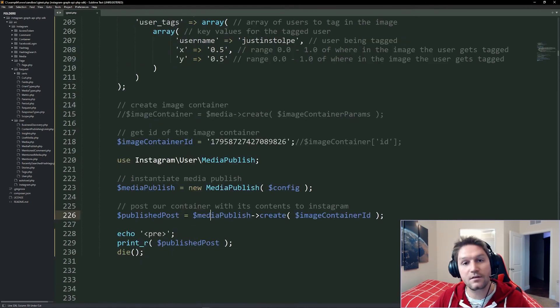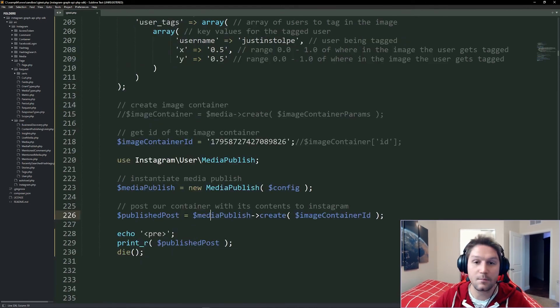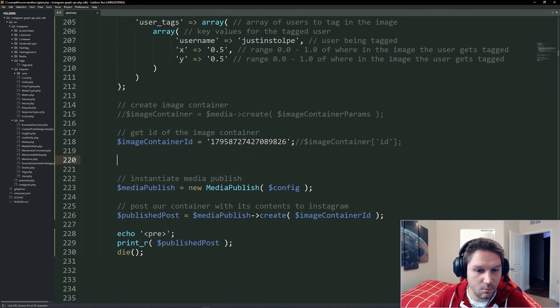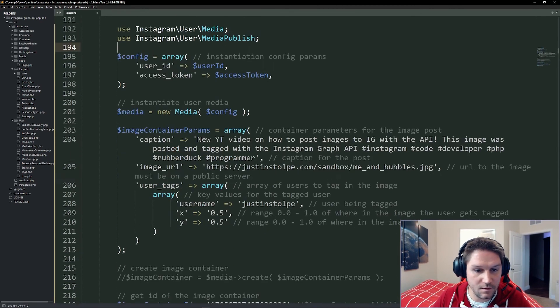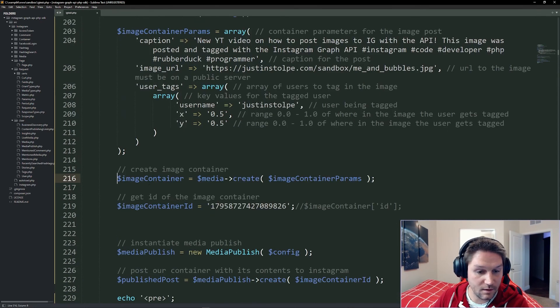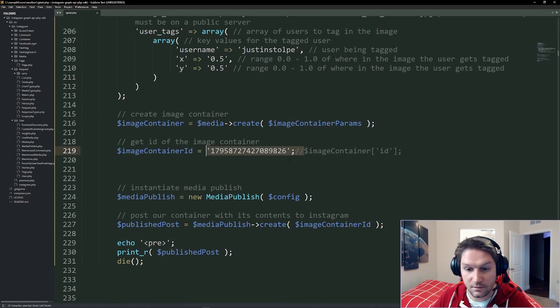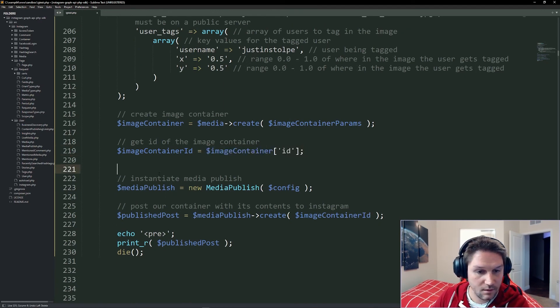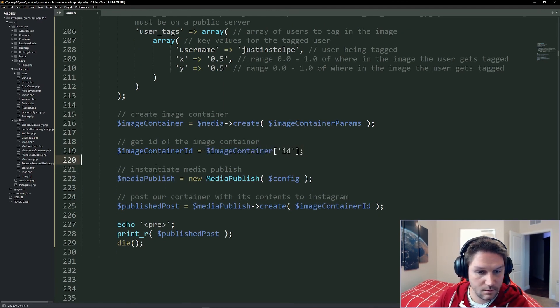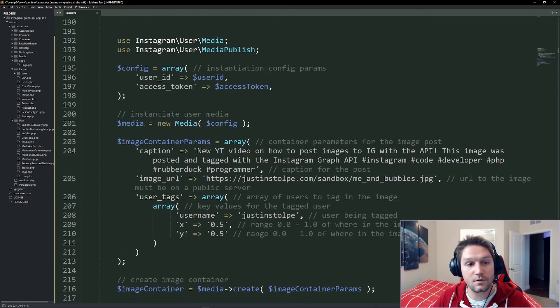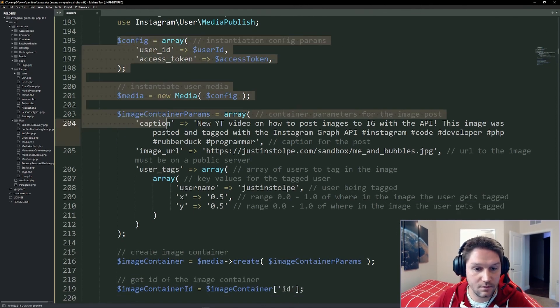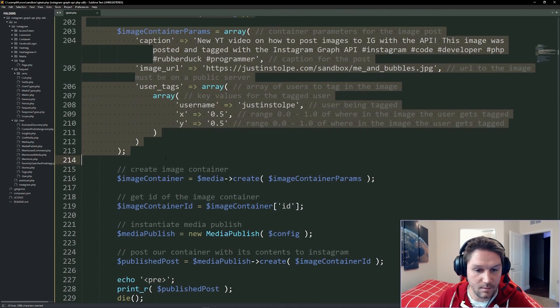Now, obviously I showed you those in two different steps, creating the container ID and then publishing it. But in a real world situation, we would run them all at once. We would just use both of these classes and comment this. We would leave this as it was and not hard code this. And now all you have to do is run the script one time and it does all this in one step.